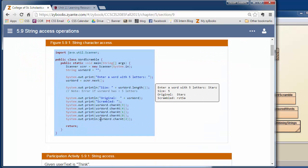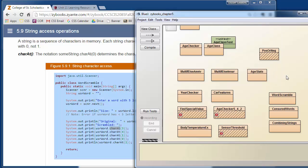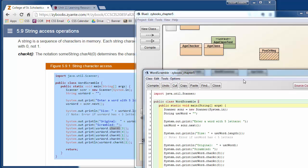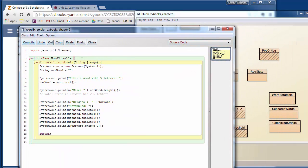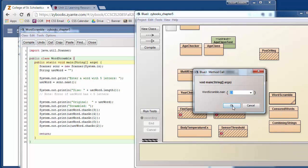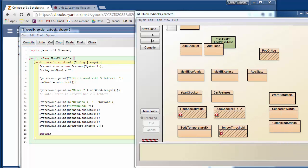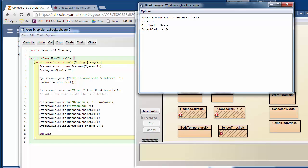We can get individual characters by using the charAt method. So there's this charAt method. And so this example prints out the words in the scrambled order. I'm going to bring this up and play with it a little bit in BlueJ, and you're welcome to do the same thing. So if you open up the Zybooks Chapter 5 in BlueJ, there's this word scramble example. And it will compile, and you can run it. And it'll ask you to enter a five-letter word. So you can enter things like stars. It'll tell you the size of the word, print it out, and then print it out in a scrambled order.